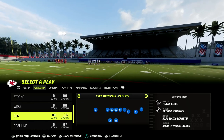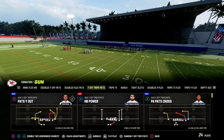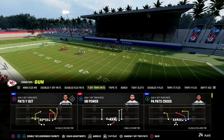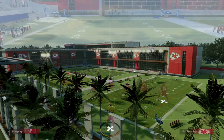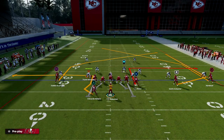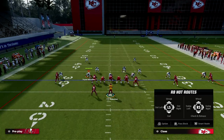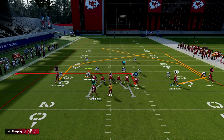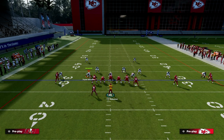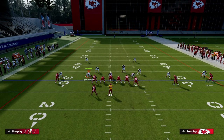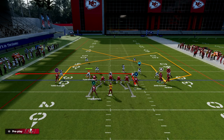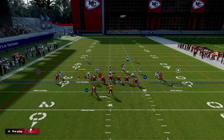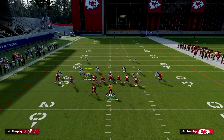The play we're going to look at today is Pats Y-Out out of U-Trips, or Y-Off Trips Pats. It's a really simple setup. All we're going to do is block our running back, in-route our tight end, and then motion this post into a corner, and snap the ball right about here.